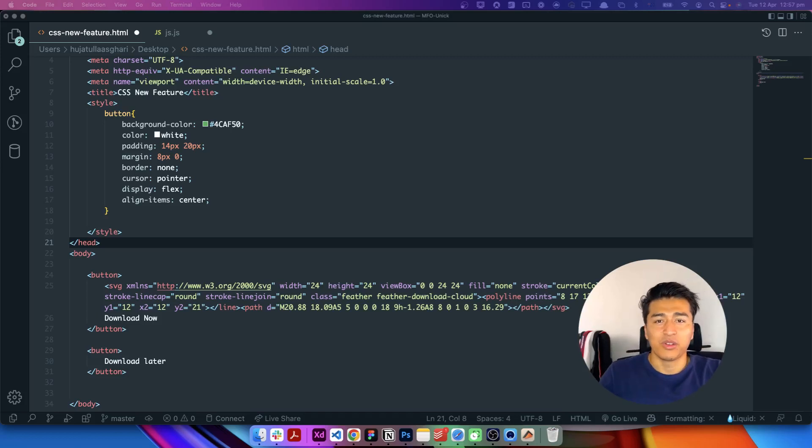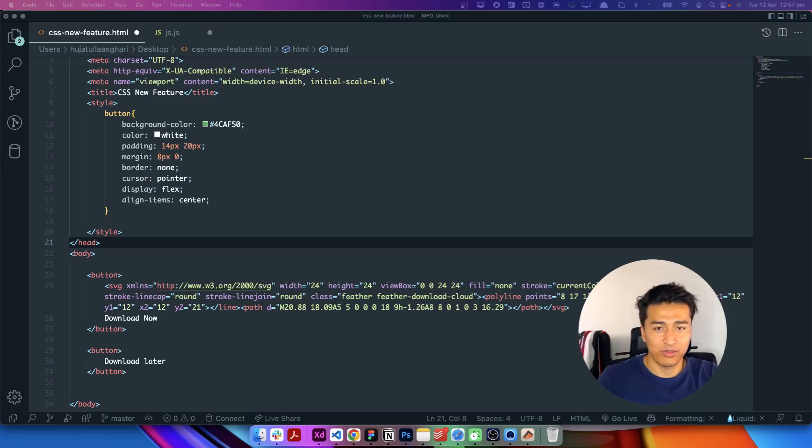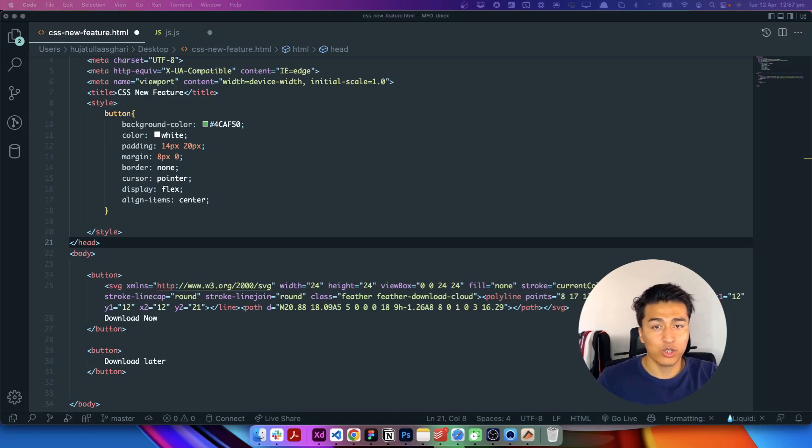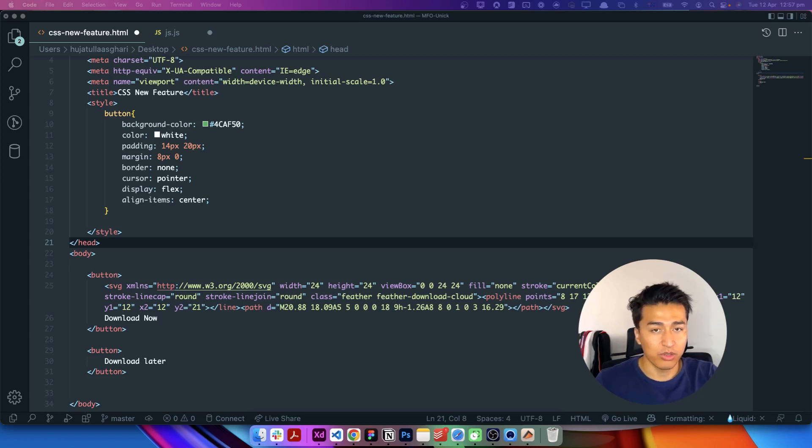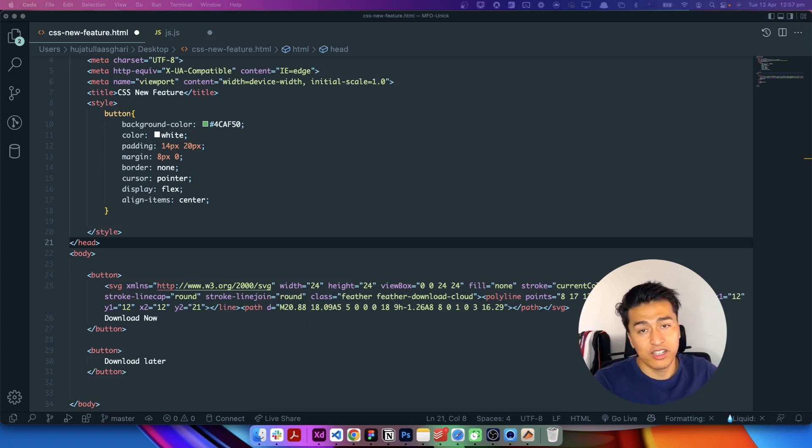Hey, welcome to a new video. In this video we have a new CSS feature and it is really cool. You will learn in this video it is called parent selector. I have been waiting for this feature for a long time and I know a lot of people did. So it is very useful. Let's check it out in a real example.